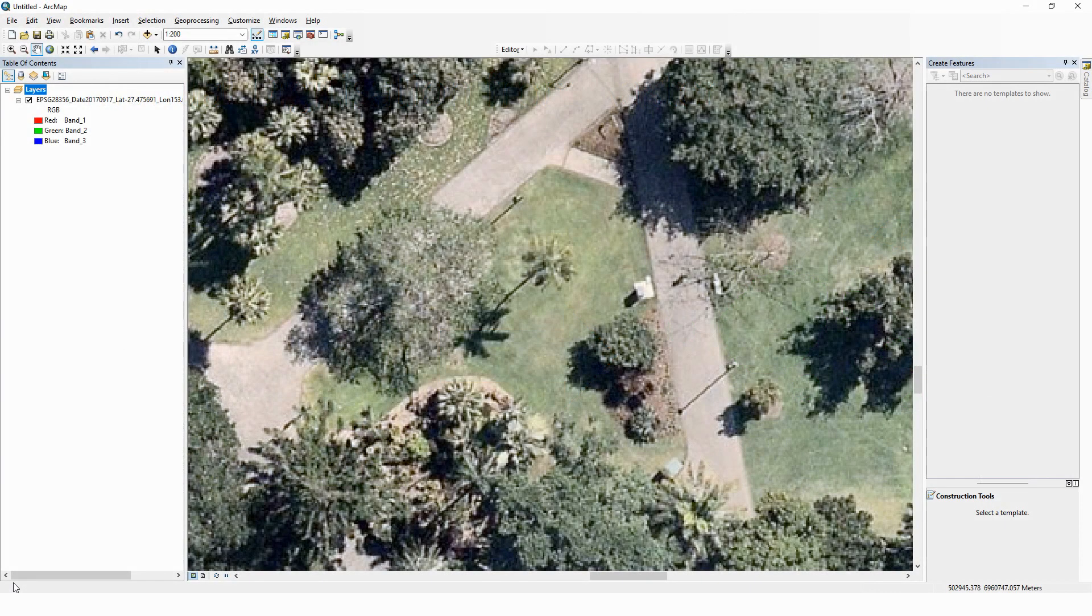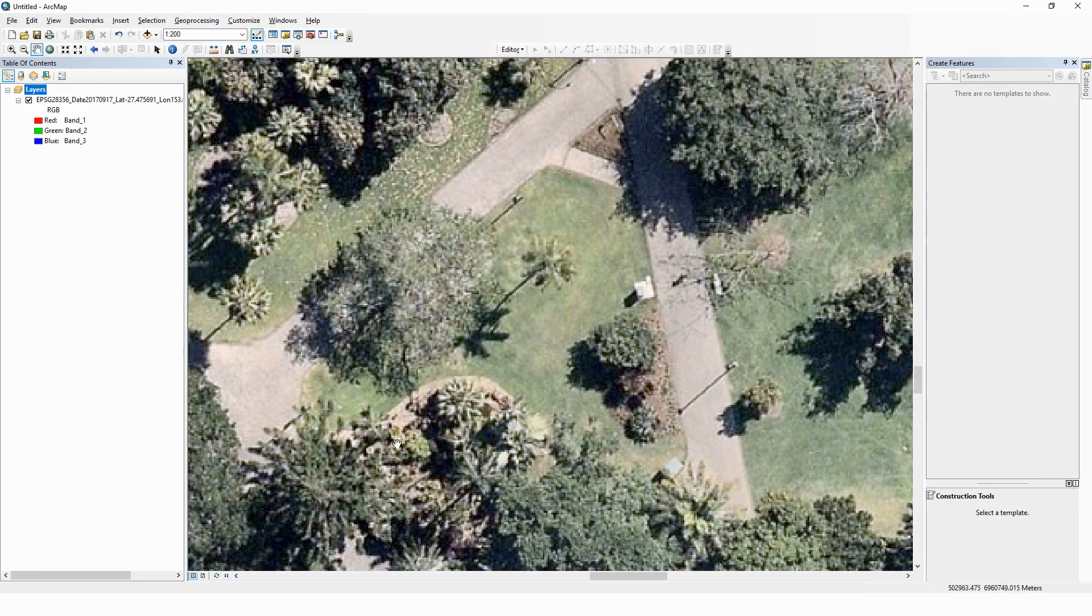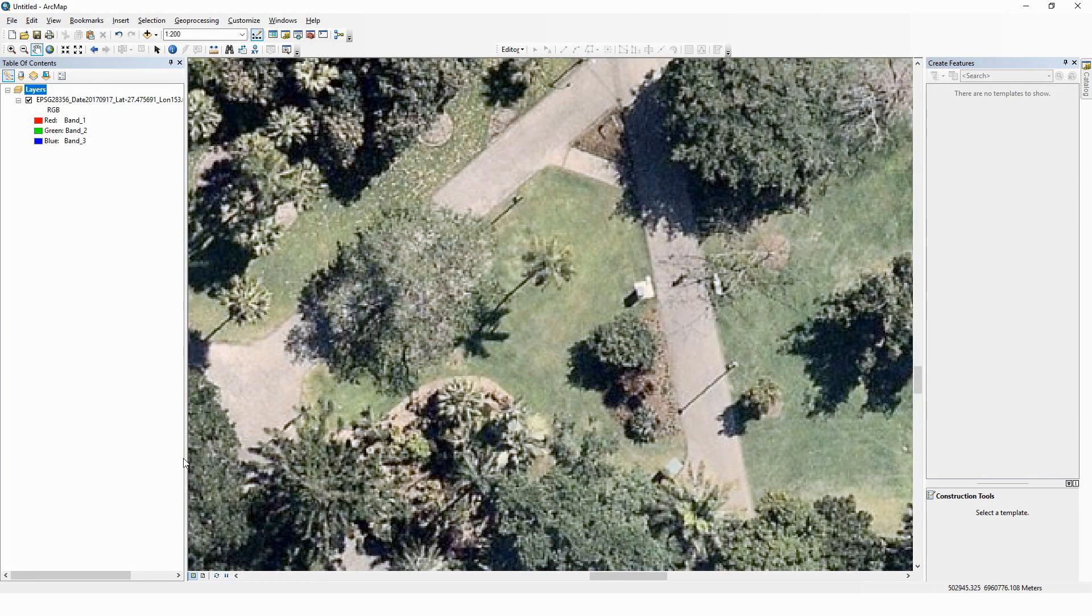So here we are in ArcGIS. We've opened up an untitled map document here and I've just imported the air photo from Blackboard. You're welcome to go to the QUT library website, download a higher resolution image for your area, your grid within the gardens.